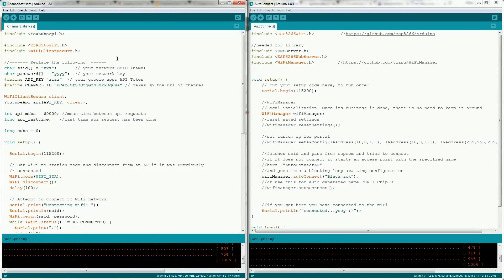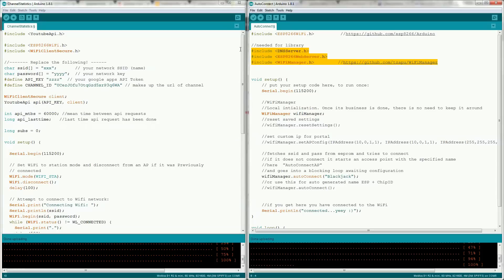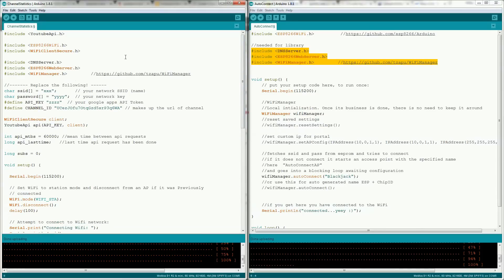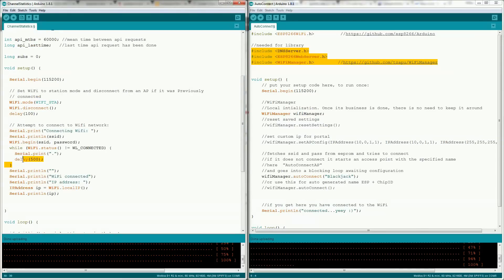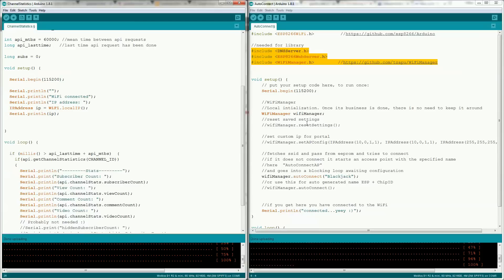The left is a sketch with hardcoded values and the right is an example from the wifi manager library. Copy the three library headers that it requires and then replace your wifi connection code with the two lines from their setup.